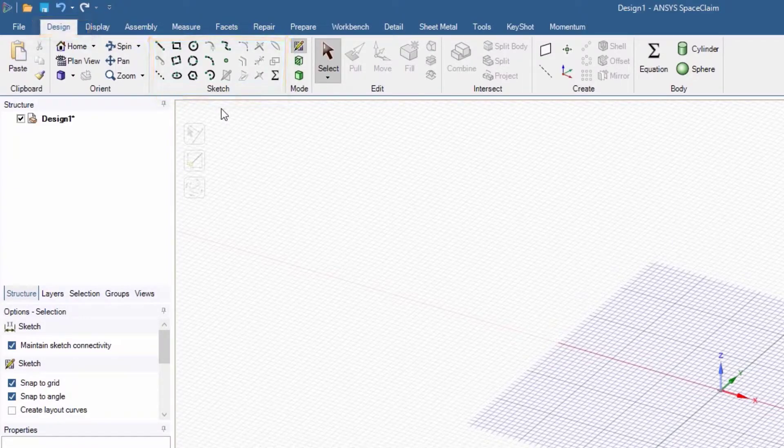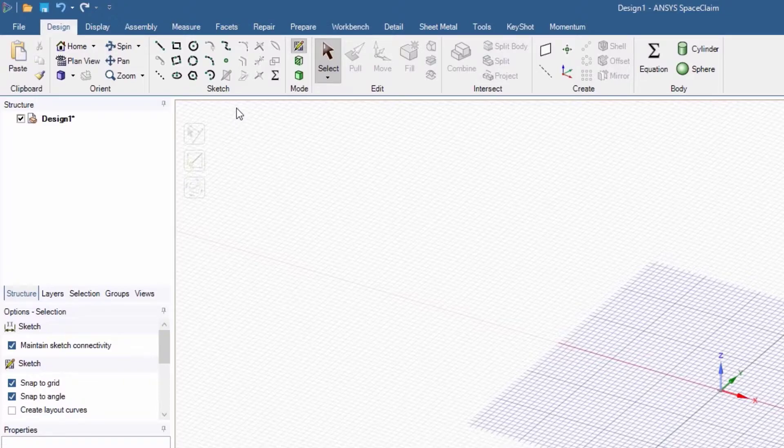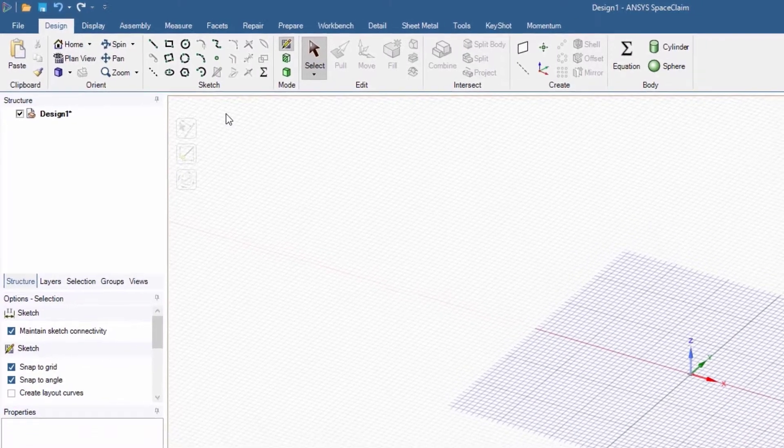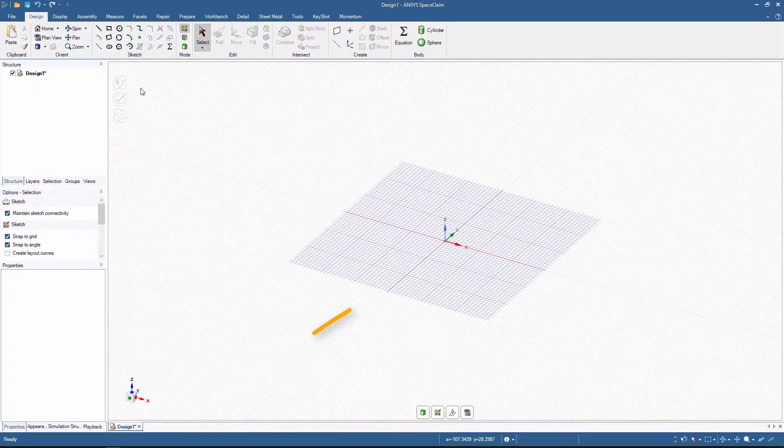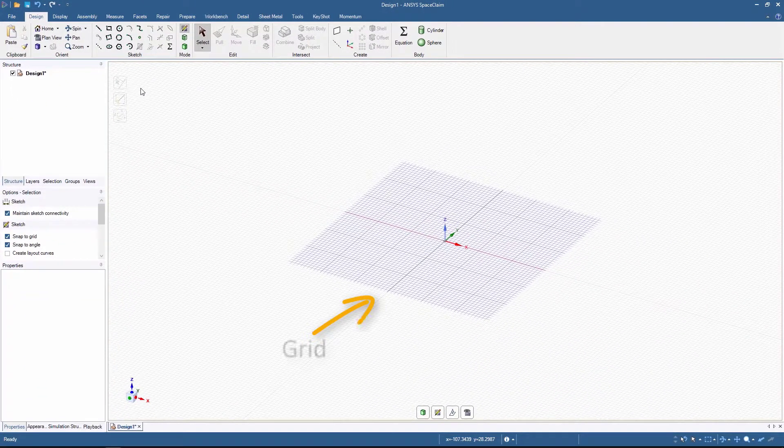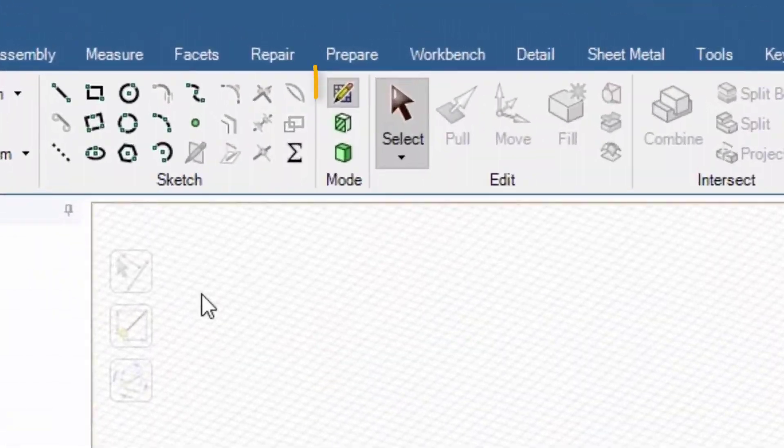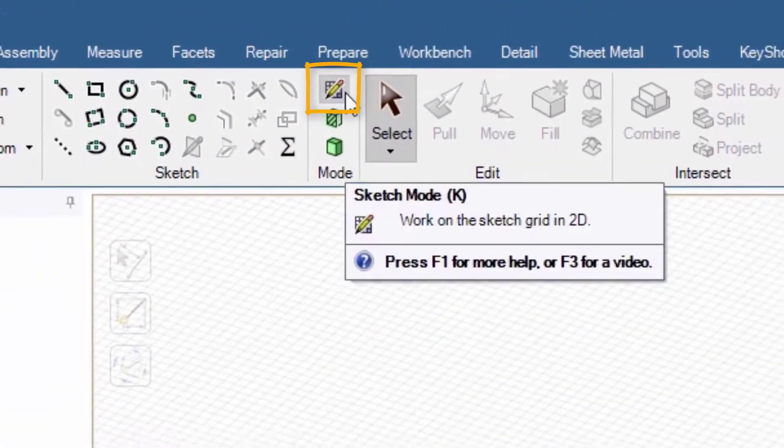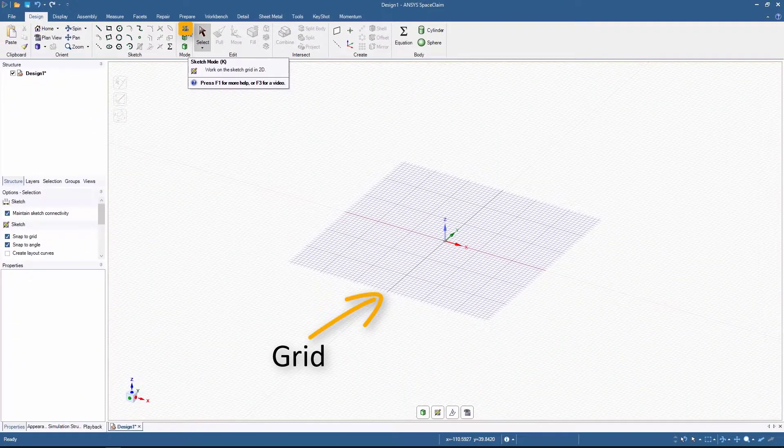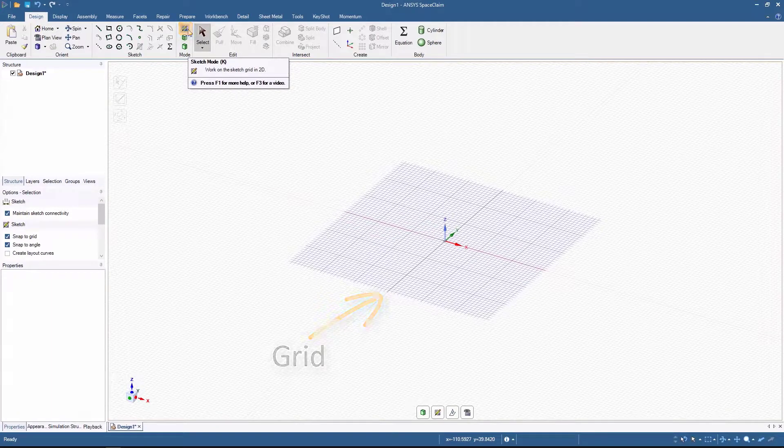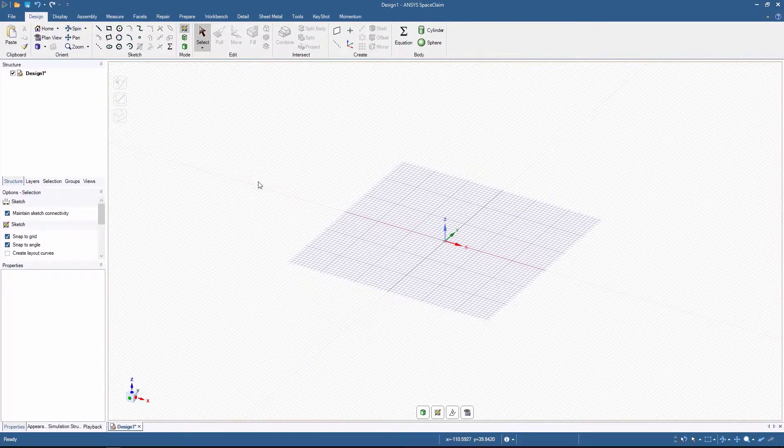Let's not go into too much detail on this for now, and let's explore SpaceClaim by drawing something. In the main window, you can see a grid. We are currently in sketching mode, and that is our sketching grid, where we can start drawing our geometry.